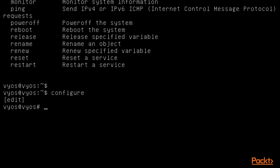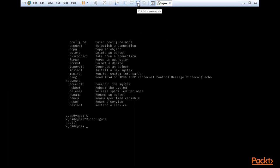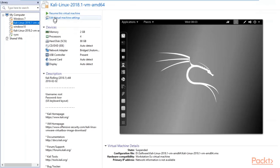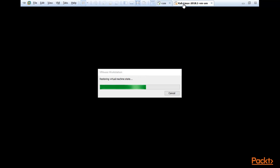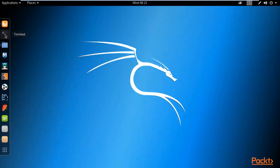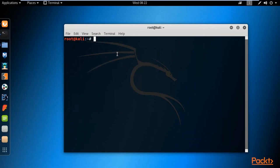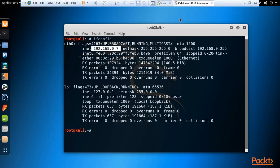Before assigning an IP address to VyOS, I need to check the IP address of the other machines. Let me start Kali Linux and check its IP address. Open the terminal and type 'ifconfig' and hit Enter. The IP address of Kali Linux is 192.168.0.7, so I will assign VyOS an IP address in this same subnet.